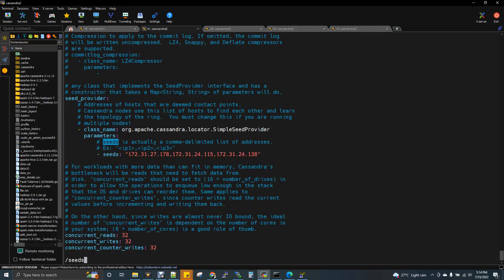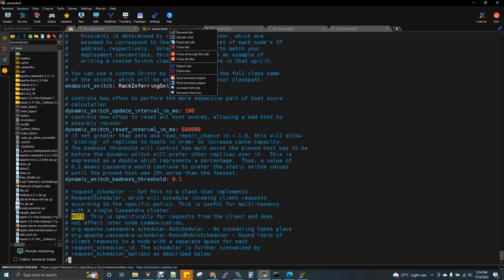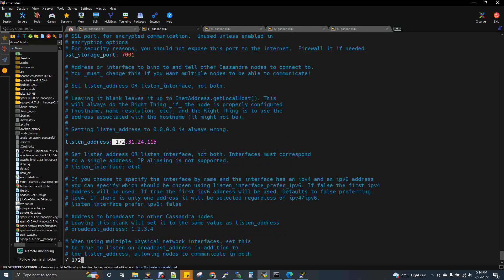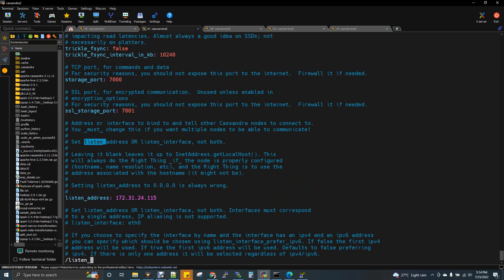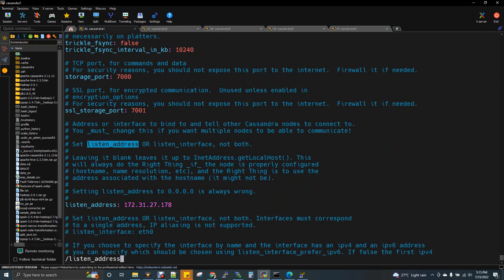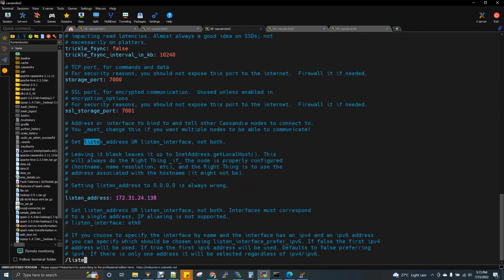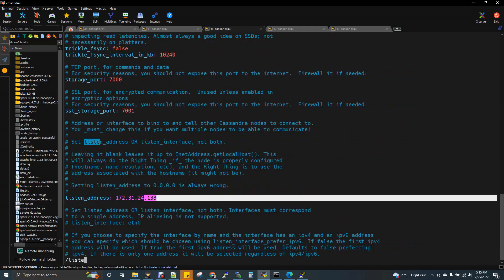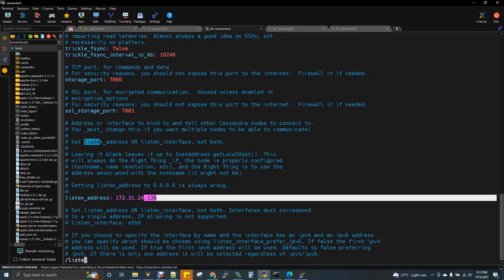I'll show you the second node — it will be different. You can see the listen_address ends with 115 because that is the second node's IP address. The first node's IP address ends with 178, and the third node's IP address ends with 138. So the three IP addresses in seeds are common and the same in all YAML files across all nodes, but the listen_address is unique because it is that machine's current IP address.